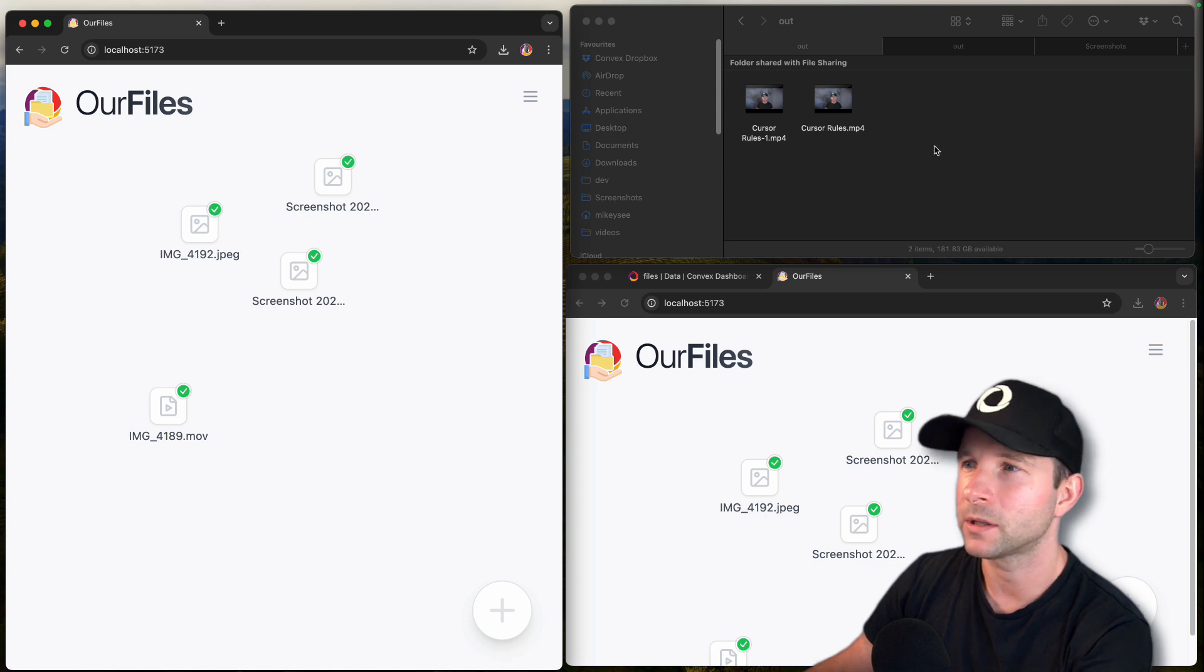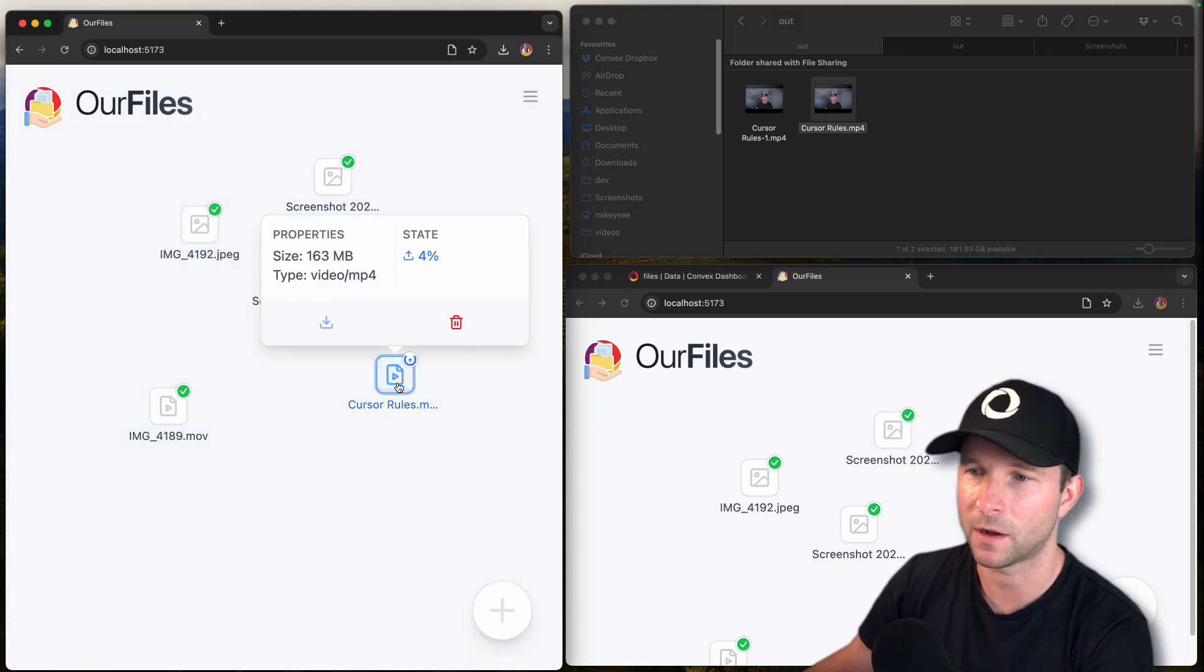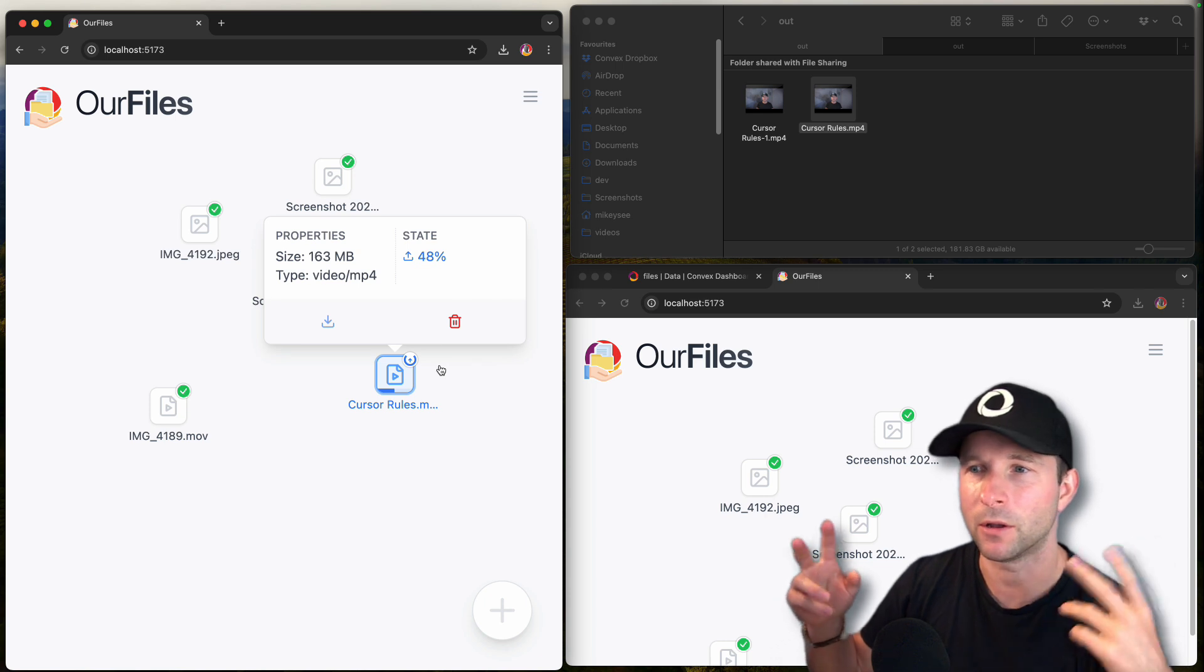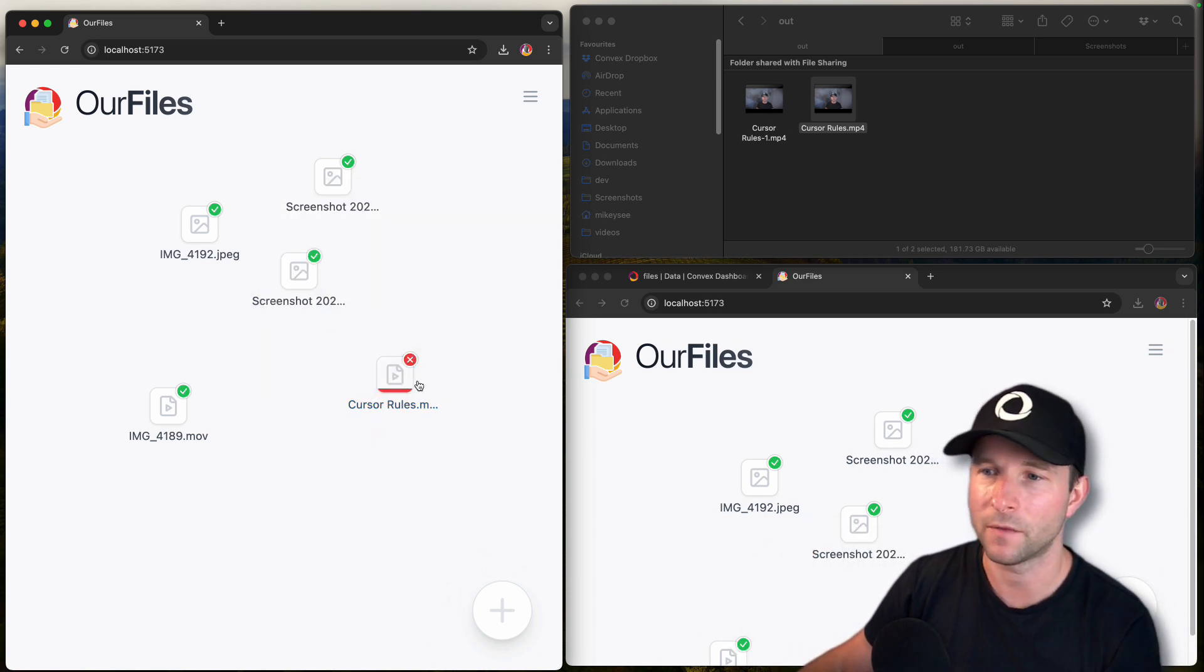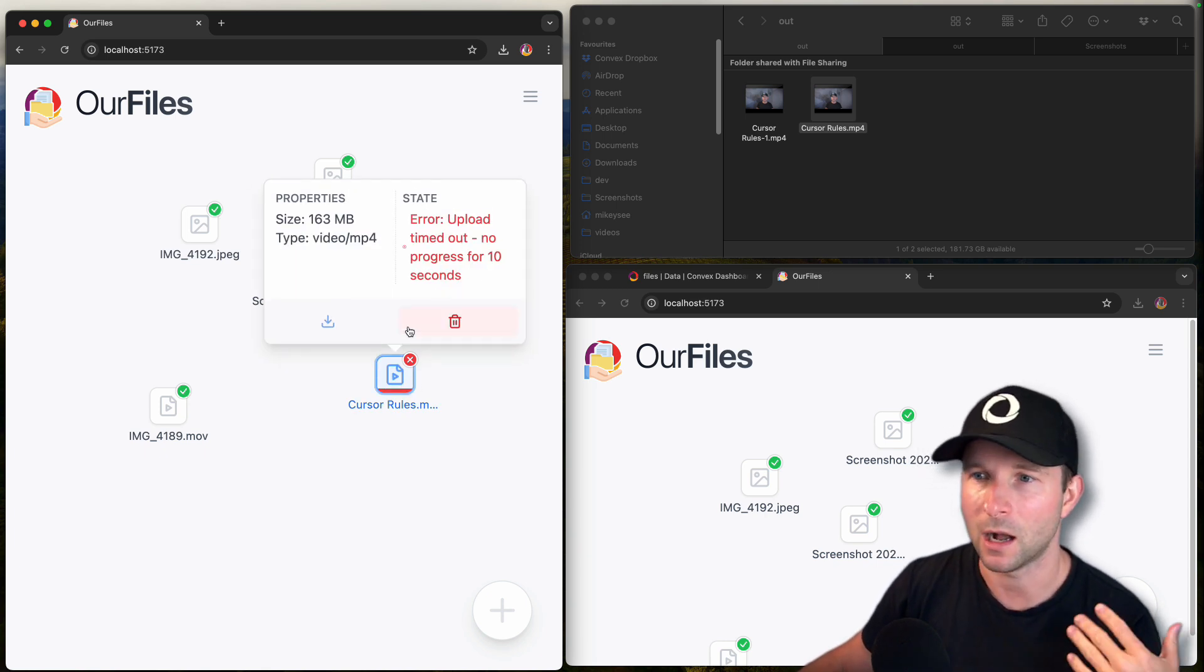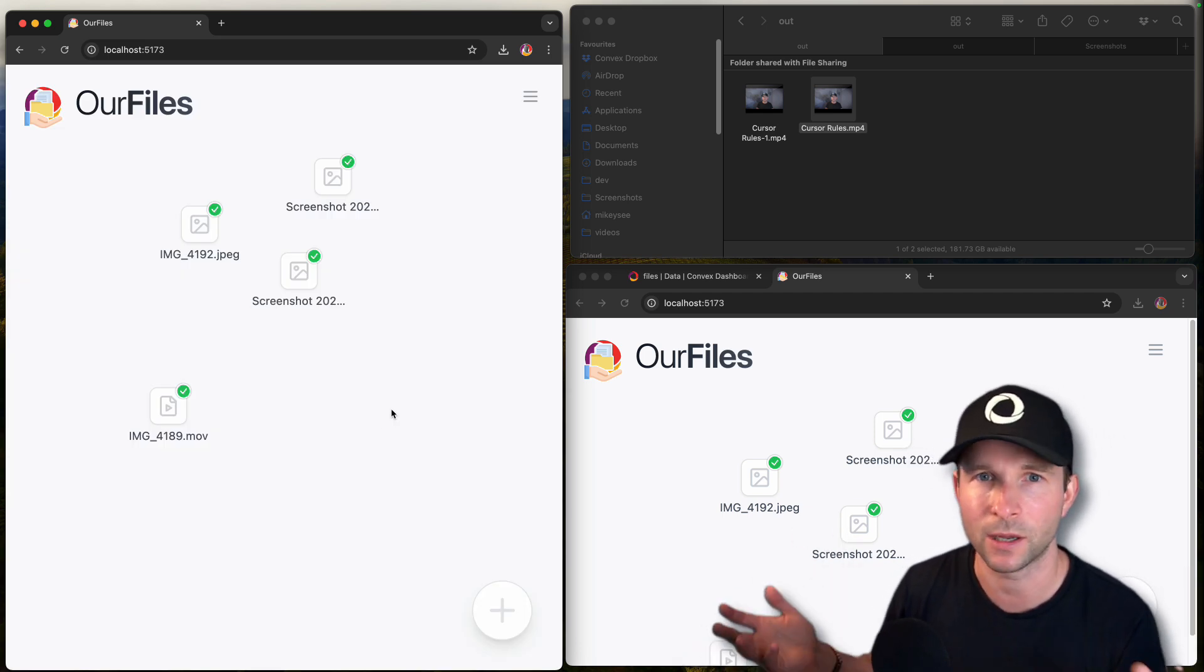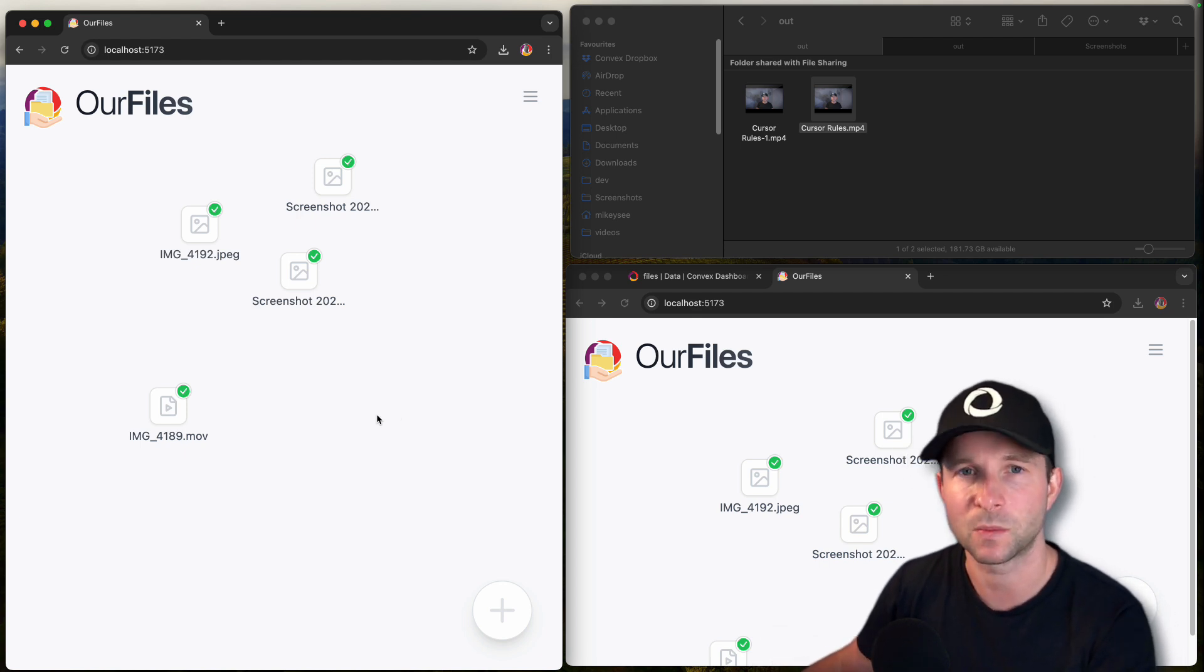And I built some smarts into it so that if you start uploading a large file, for example, and then you refresh the page, this file is now going to be stuck in a state of uploading because it didn't get to finish uploading. So after 10 seconds, the convex backend is going to detect that and flag it as an error. It's timed out. It's been no progress. So you can then delete that. The same thing goes for like, if the upload fails for some other reason, network error or something like that, it's just going to time out and you get an error. So nice user experience there.